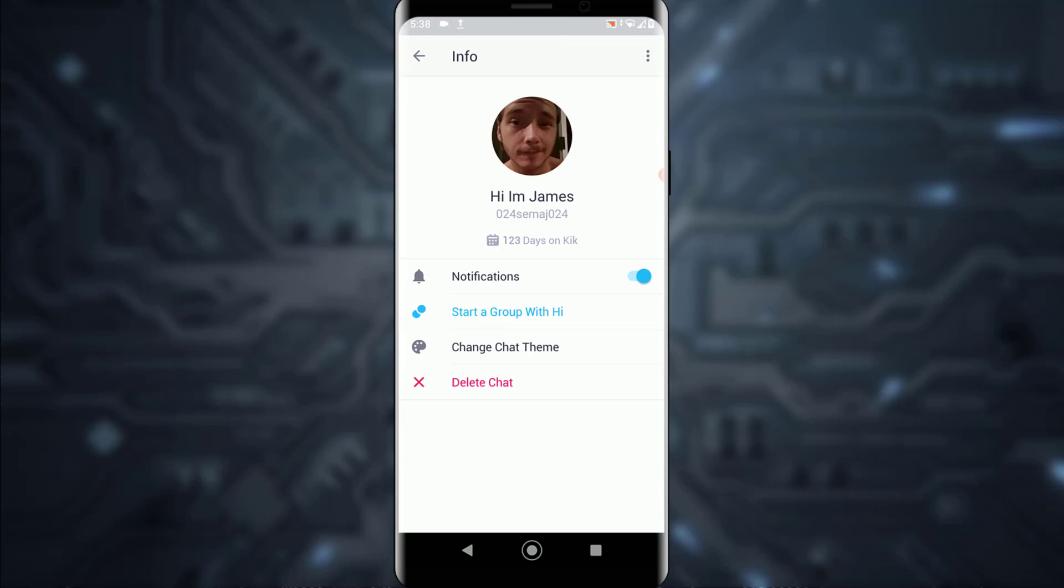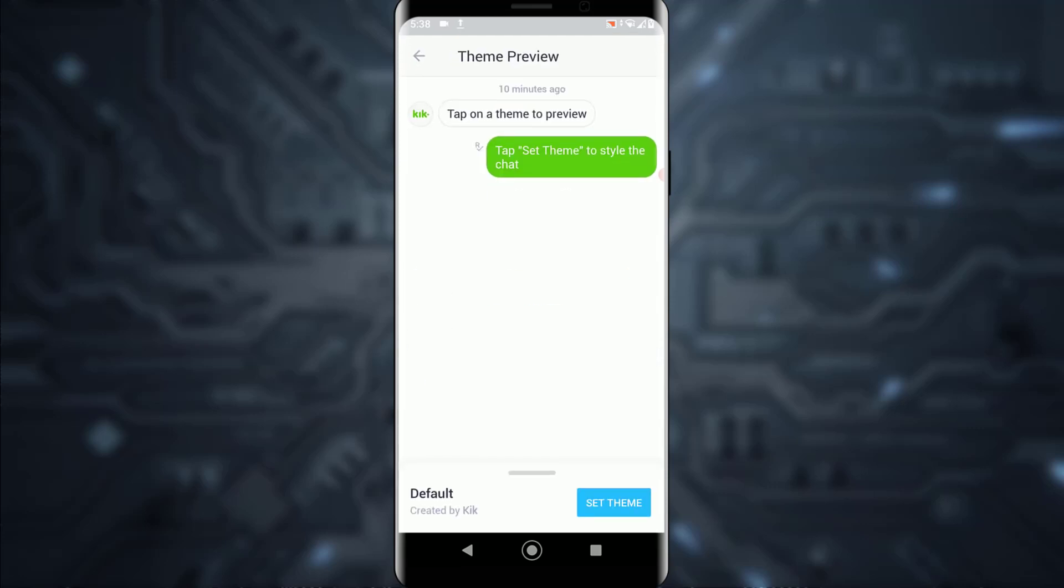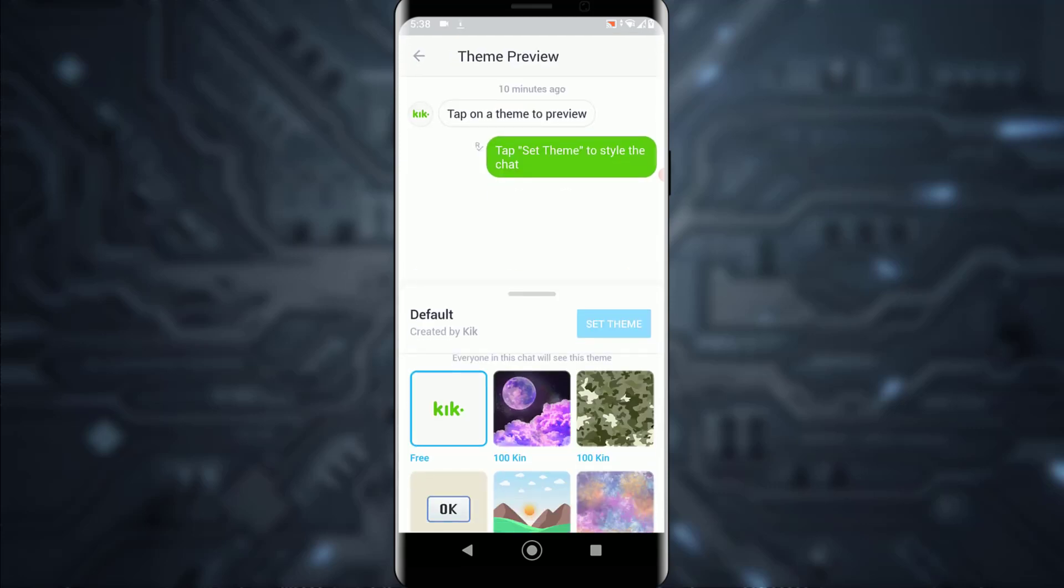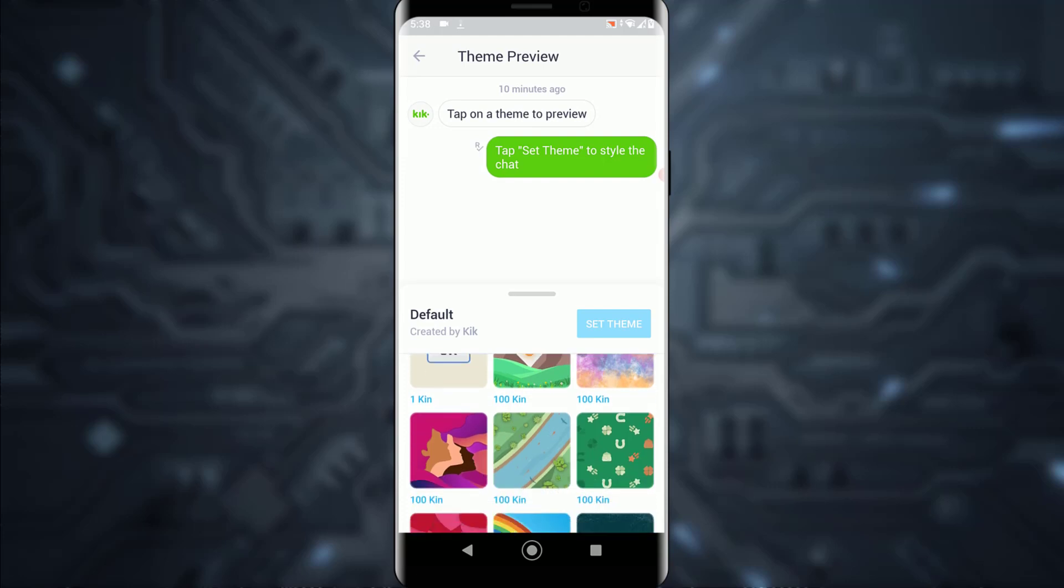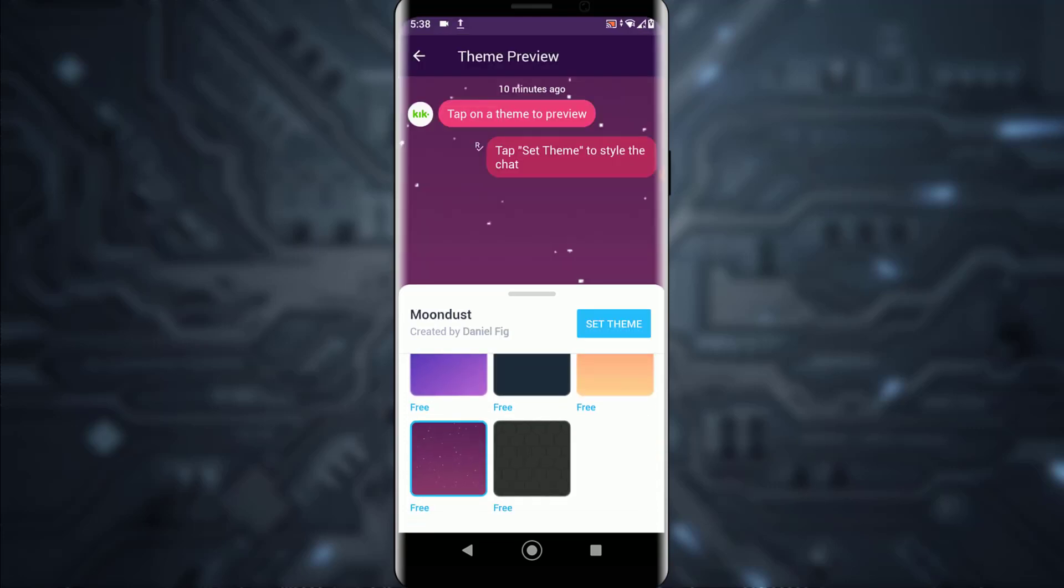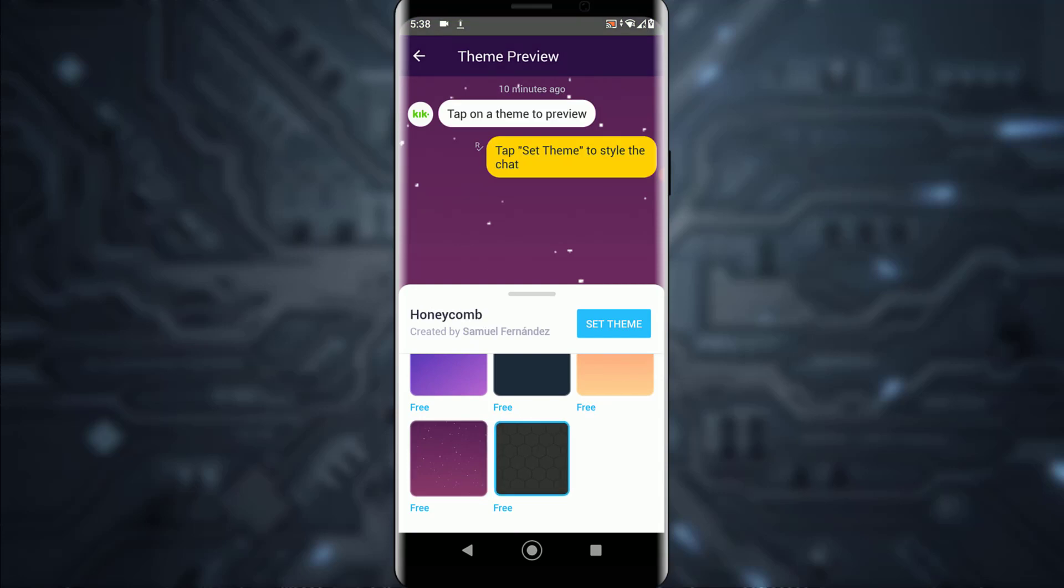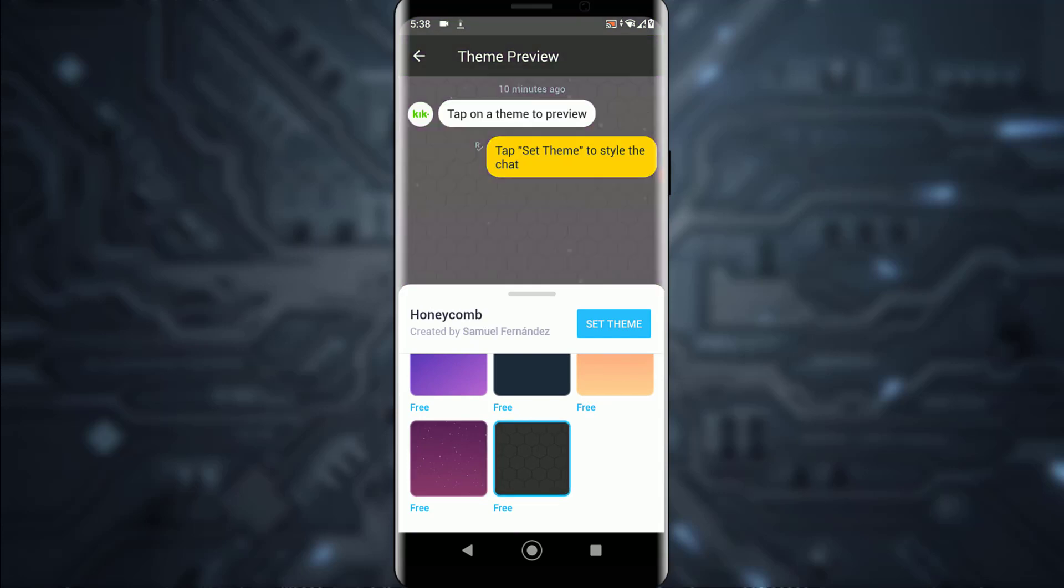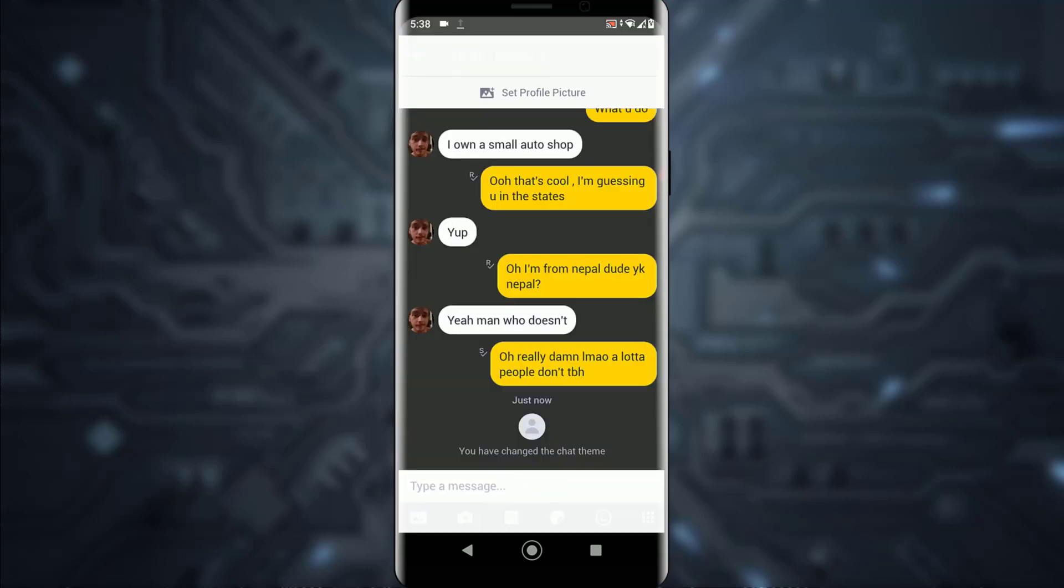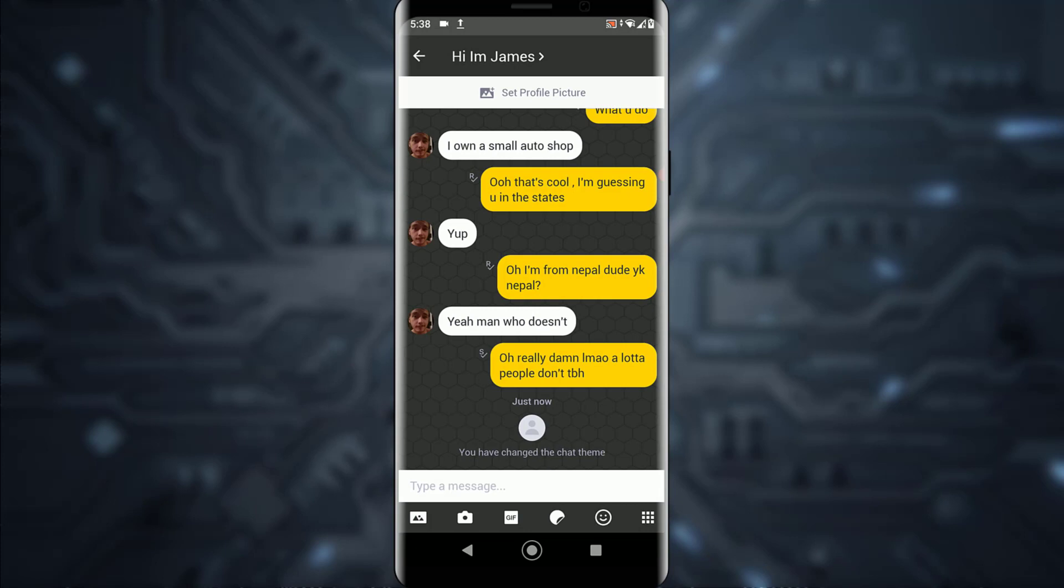Tap on change chat theme and scroll all the way down, for there are only a few free themes. Select one and tap on set theme.